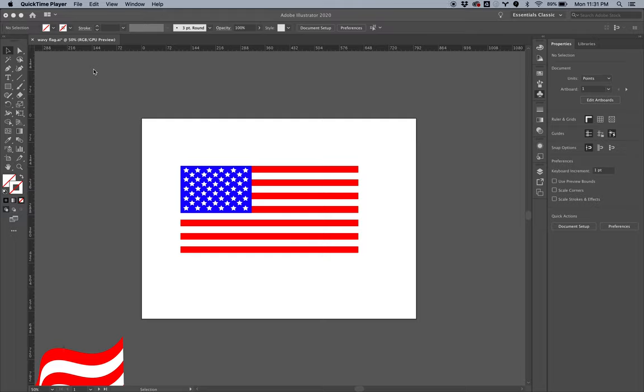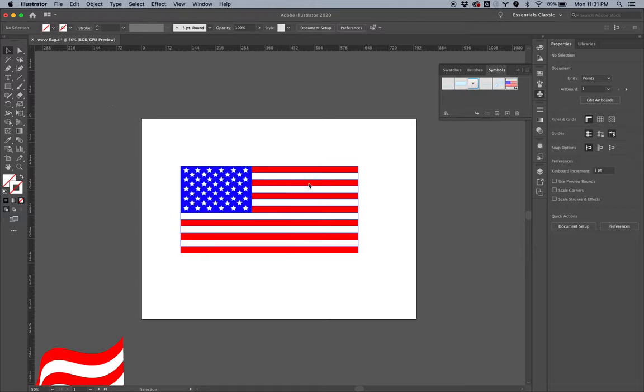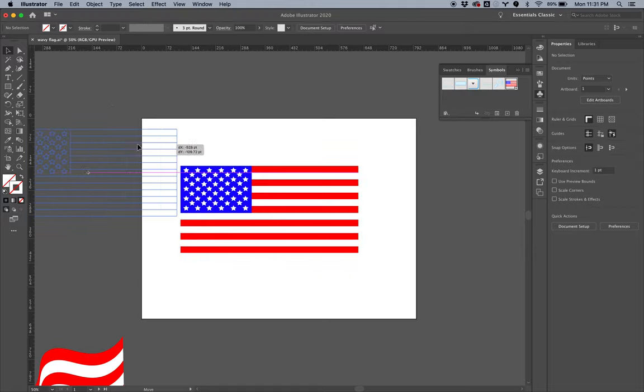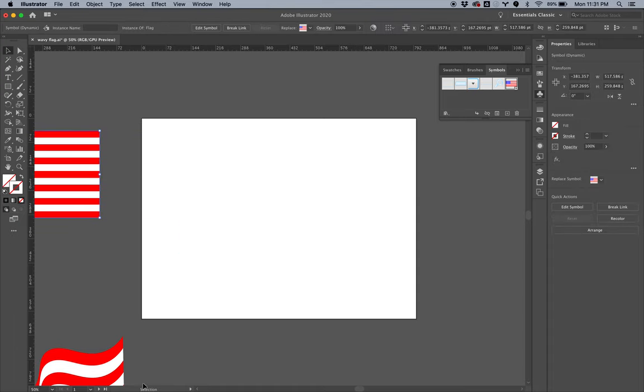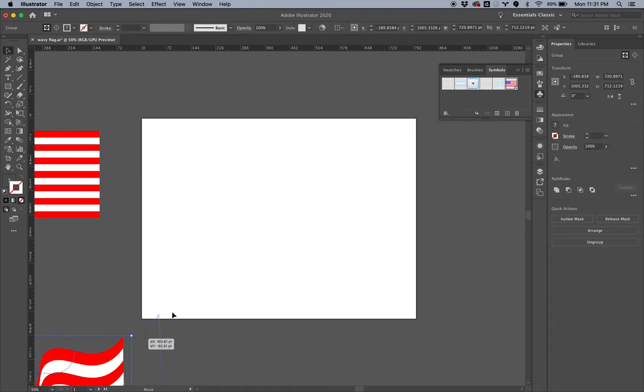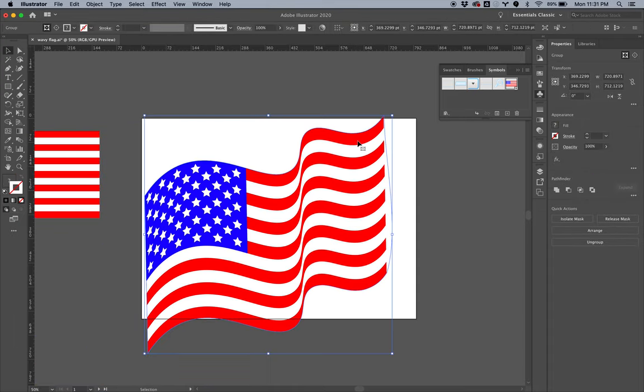Howdy howdy, so this is my second time through this video. The first time the microphone was disabled, so all my mess-ups I get to redo. This video is all about turning this very flat flag into this very wavy flag, and we're going to use a couple simple tools in Illustrator to make that happen.